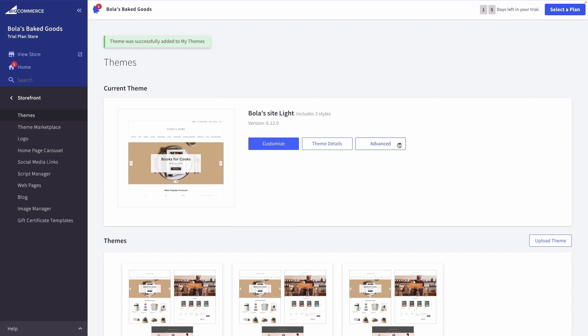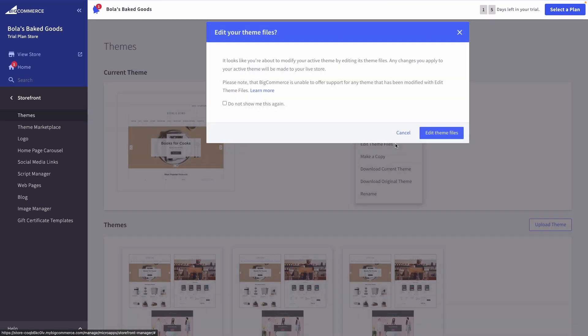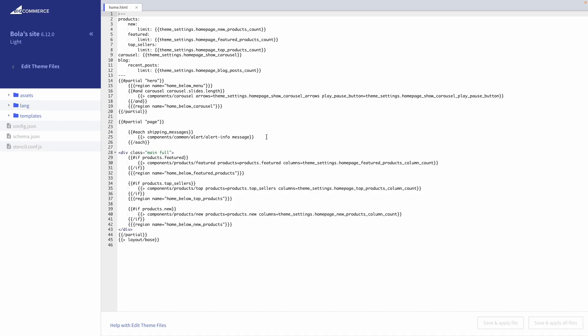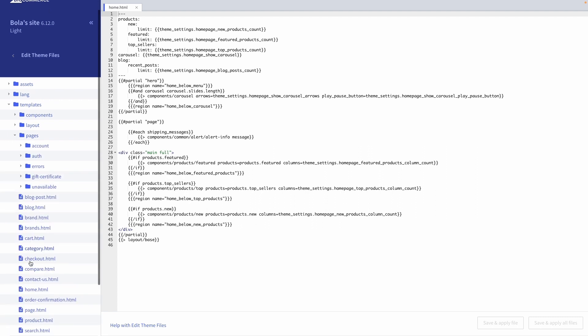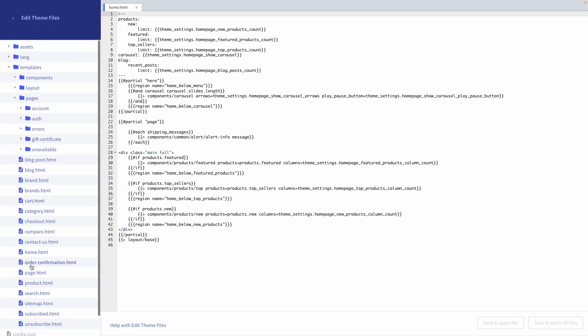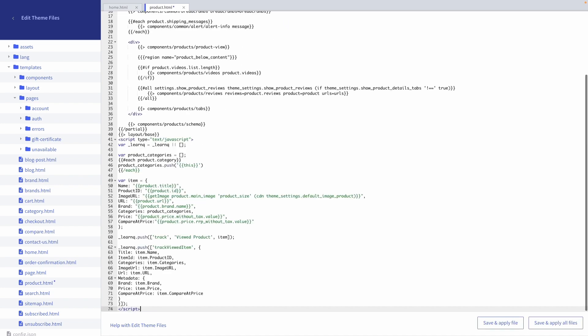Now, upon selecting Edit Theme Files, your BigCommerce Web Editor will open. Here, navigate to Templates, then Pages, and scroll down to access the Product.html page. Paste the Viewed Product code snippet at the bottom of this page, and then make sure to Save All Files.